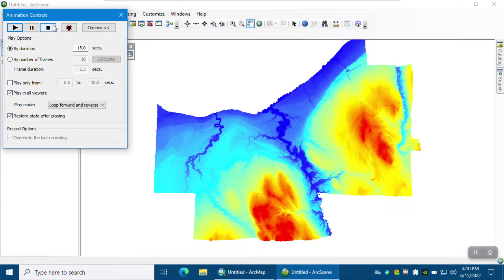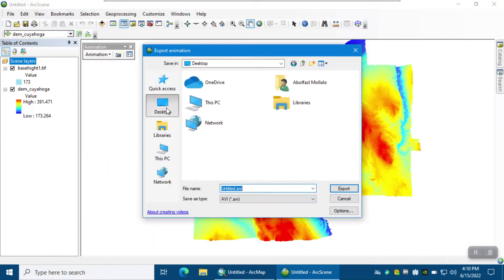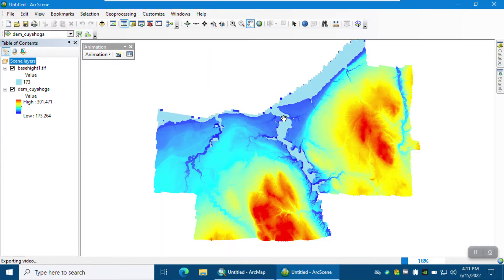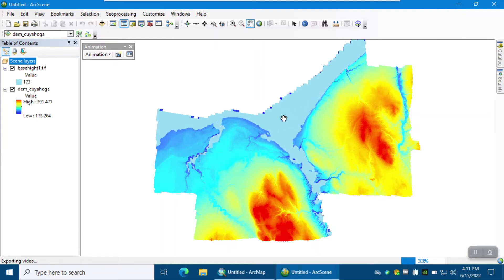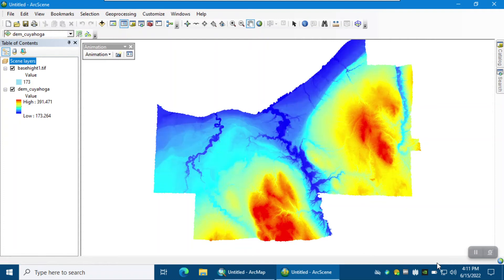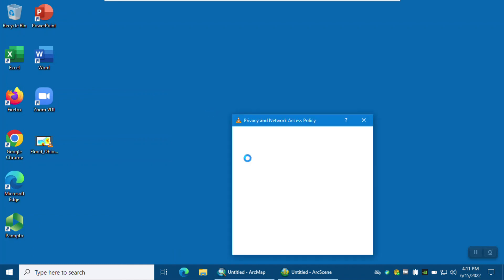The last step is how we can export this as a short movie or animation. Close the animation control, then go to Animation and select Export Animation. Save it, for example, as flood_Ohio on your drive and click Export. It will create an AVI file that you can share with the public or other organizations. Once finished, you can find the file and use it in your presentation or share it with the public or other organizations.